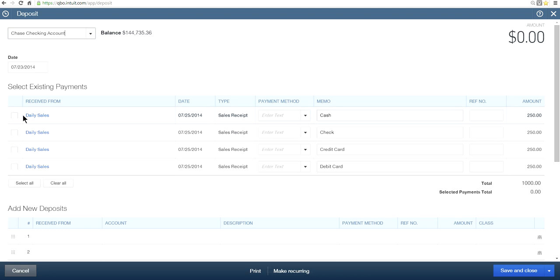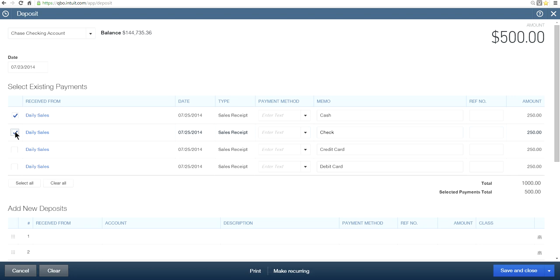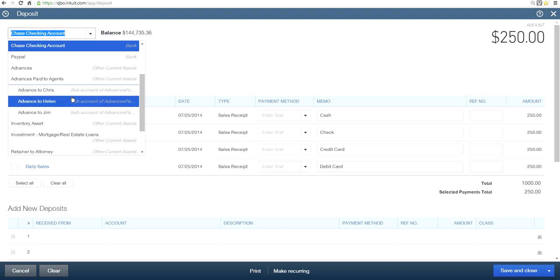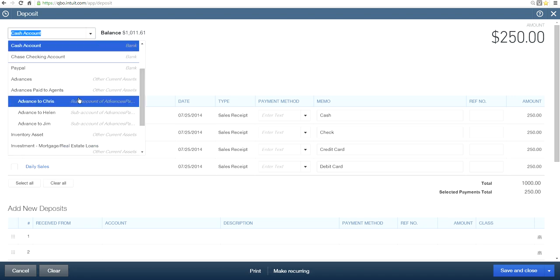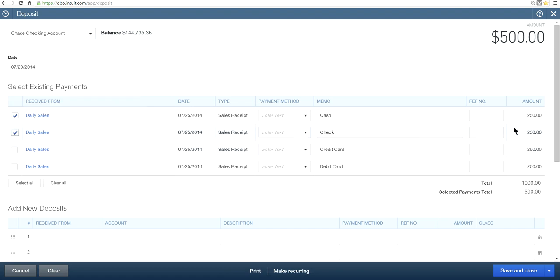Let's say you went to the bank and wrote one deposit slip: two hundred fifty dollars cash and two hundred fifty dollars check, so you deposited five hundred dollars in one deposit slip. The other scenario is you maintain a cash account in your company and want to transfer that two hundred fifty dollars there. For this scenario, select those two and deposited five hundred dollars. Use your deposit for five hundred dollars, and that's all. Save and new.